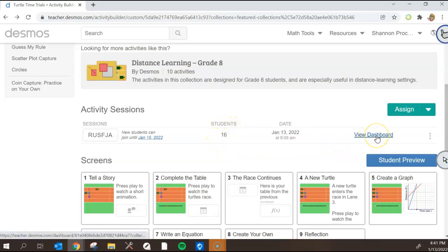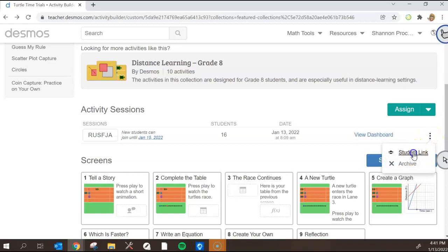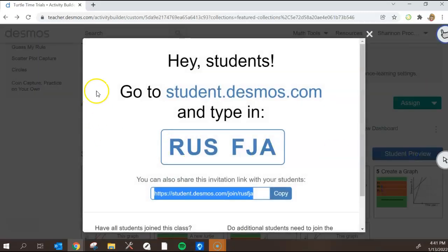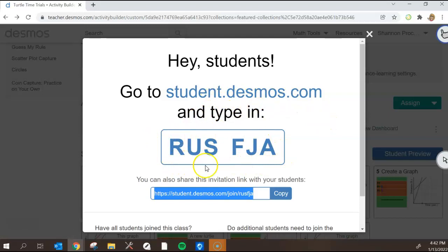You can also view the dashboard which I'll get to that in just a second. To present this to your students to help them get logged into this activity, click on these three dots here and student link and it pops this up onto the screen. Very clear instructions for the students: student.desmos.com, they type in this code here.